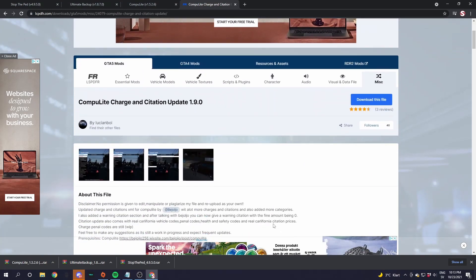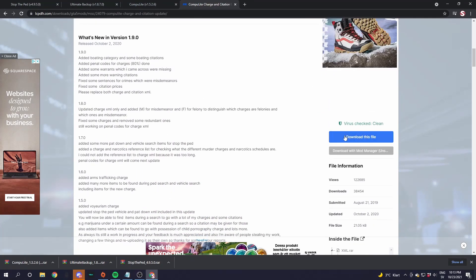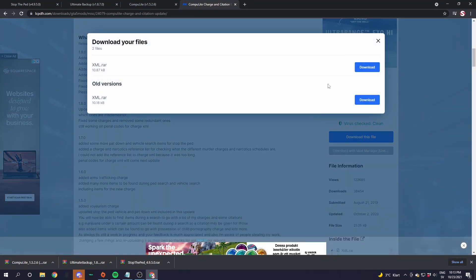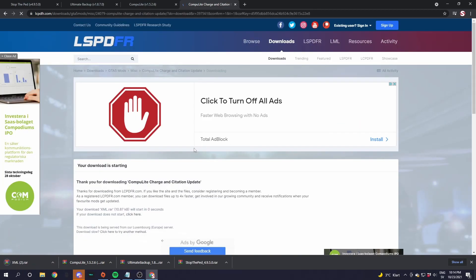Go down in the description and find the CompuLite add-on link. Scroll down until you see the download file — the blue one — and click that. You will see an XML.rar file. Click on the download button for the new version up top, not the old version, and it will start downloading.